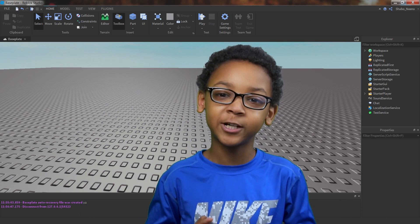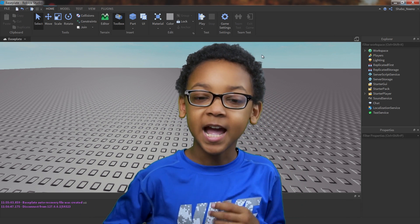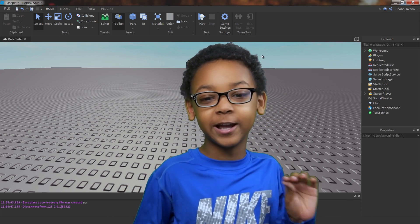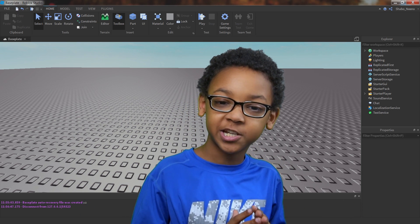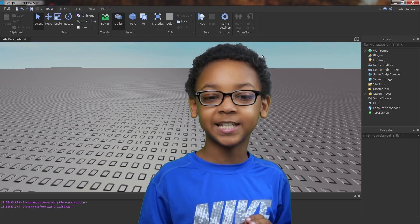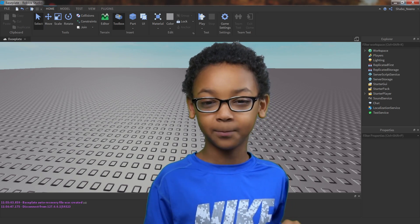Hey everybody, Shabby here, back for another video, and today I'm going to be showing you how to make animations and put them inside of your game.